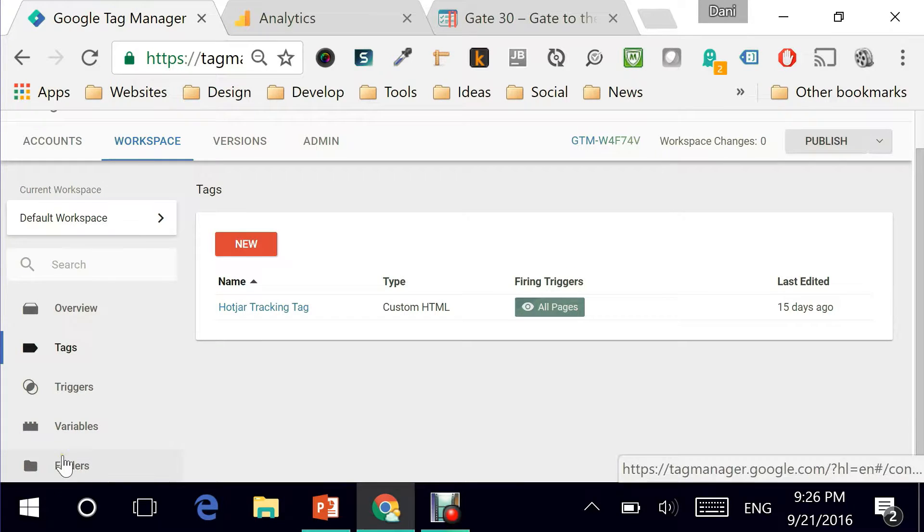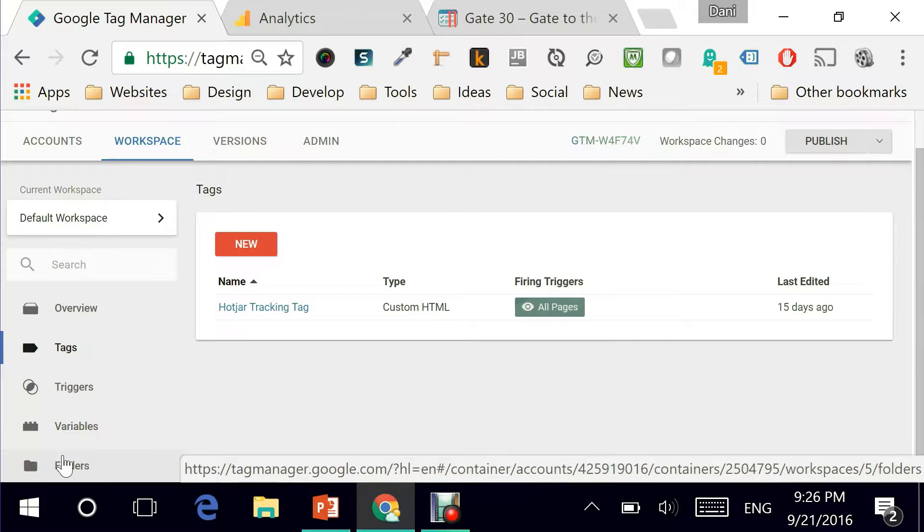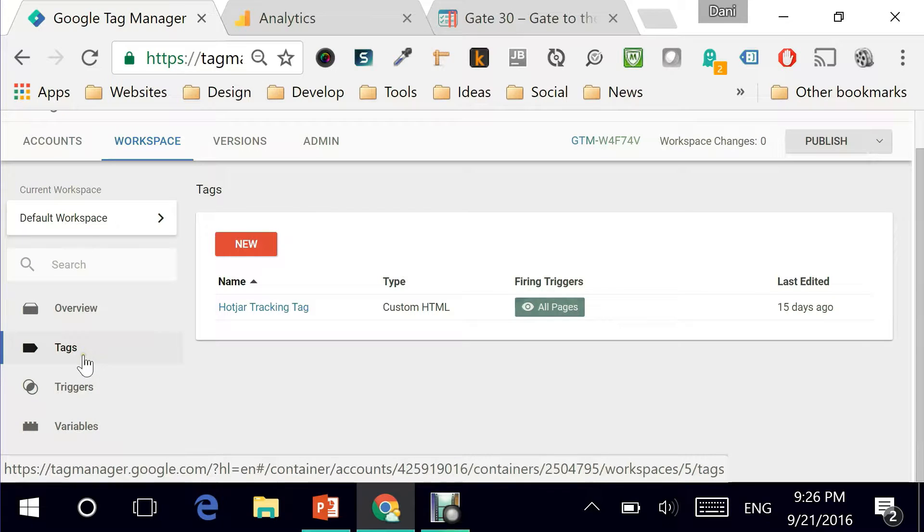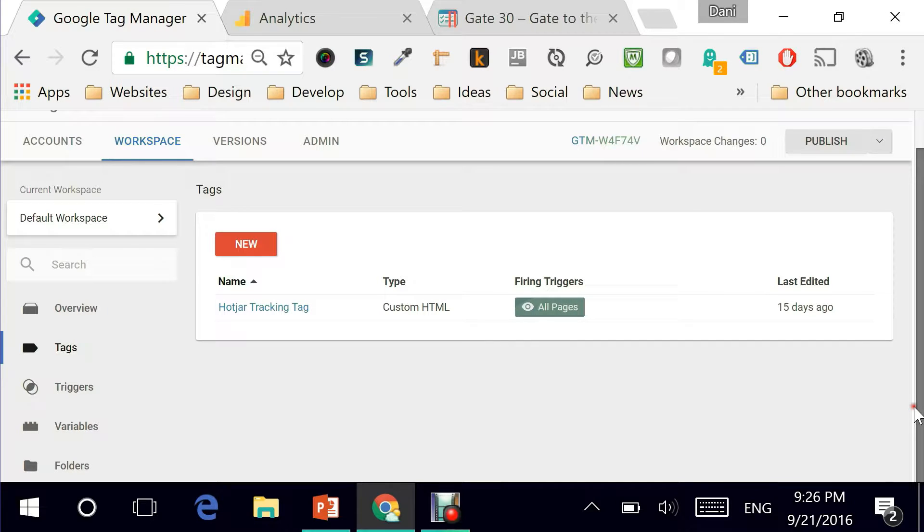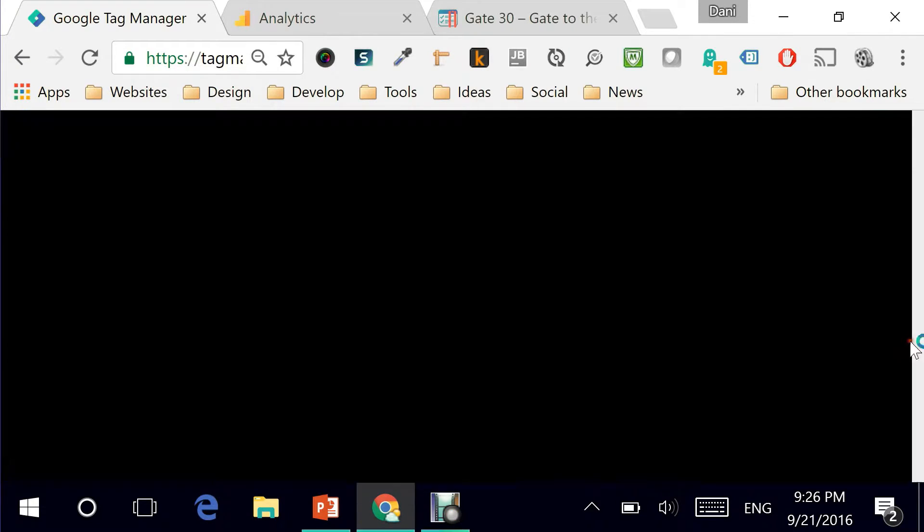And folders are nothing but objects. So everything else we've seen so far—tags, triggers and variables—can be thought of as objects, and this is what Google Tag Manager calls folders.